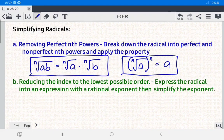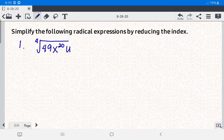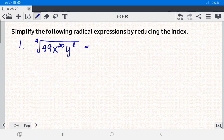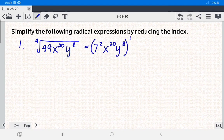Let's have example number one: the fourth root of 49x raised to the 20th power, y raised to the 8th power. What we're going to do is express the radical as a rational exponent. Since 49 can be written as 7 squared, we write it that way — 7 squared times x raised to 20 times y raised to the 8th power — then raise the whole thing to one-fourth.